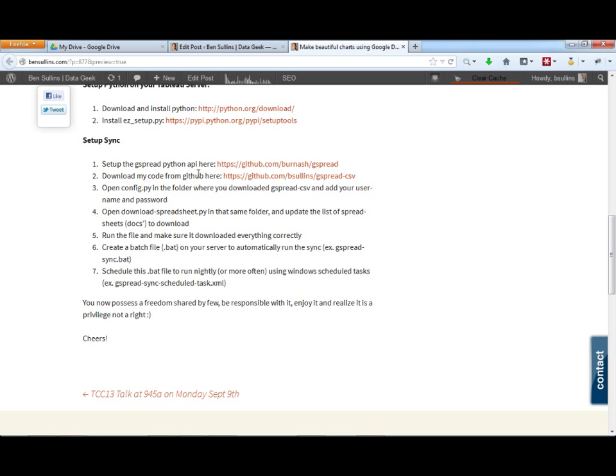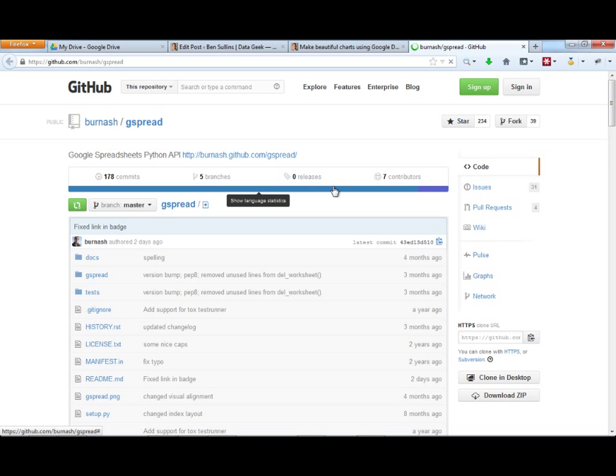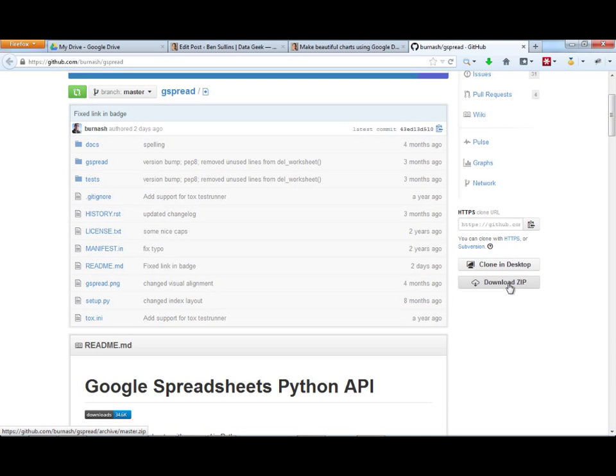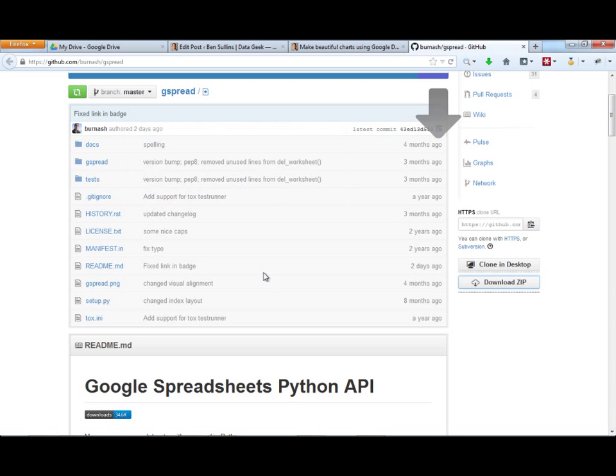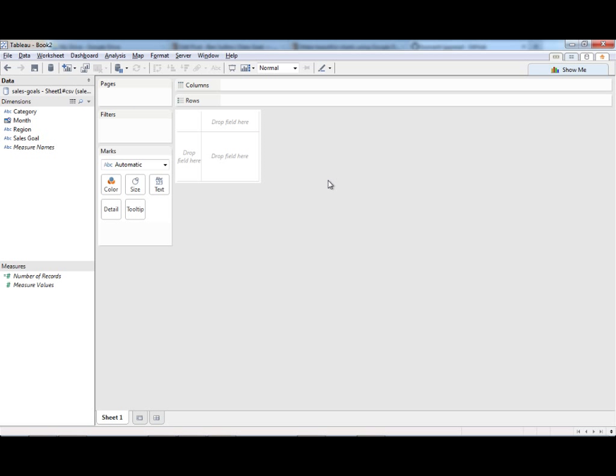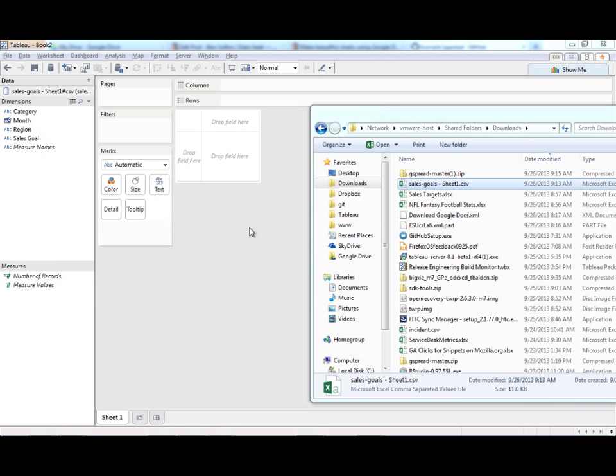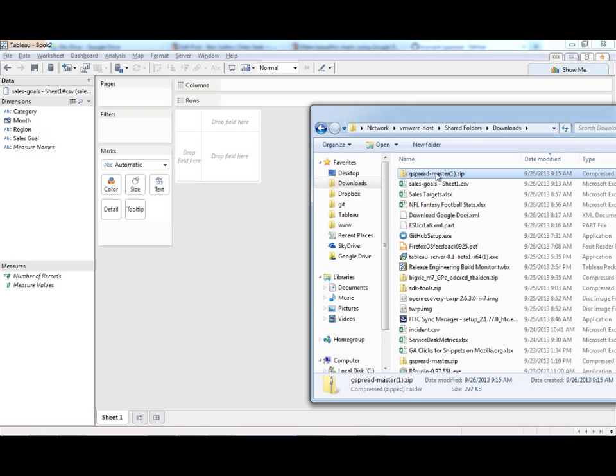So I found this really awesome Python API called Gspread. I'm going to click on that. It's this GitHub repo. I'm going to download this as a zip file. I'll just save it. I'll go ahead and unzip this.